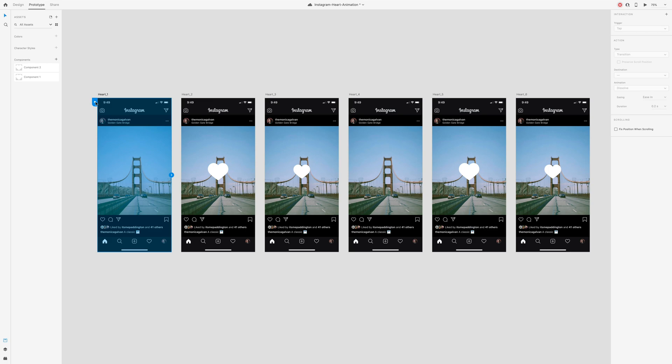Then, and this is key, make sure the entire artboard is selected by pressing the file name at the top. Then drag the arrow to the next artboard.